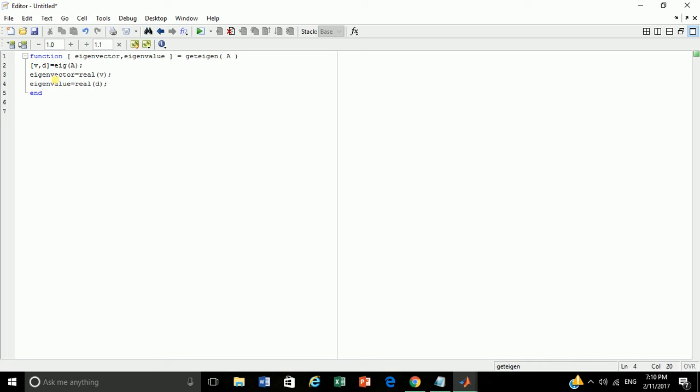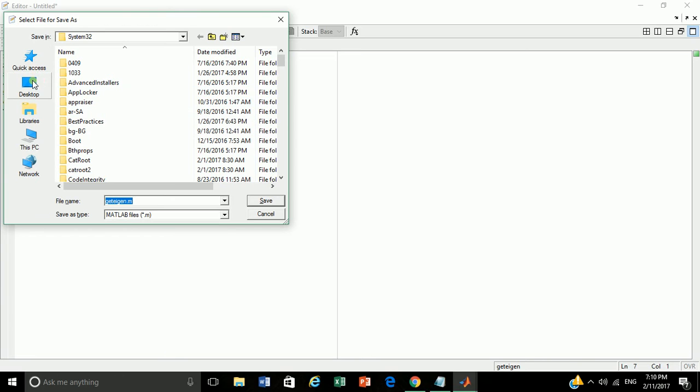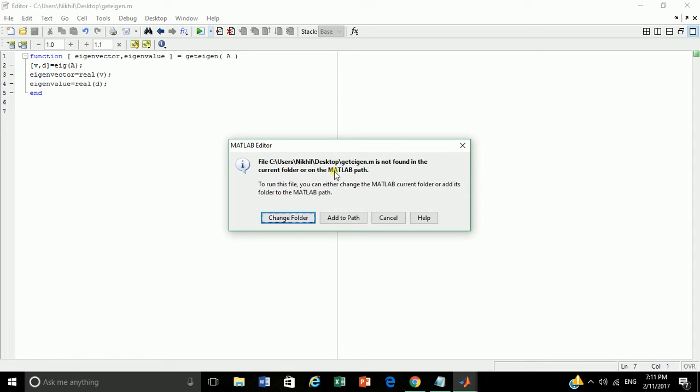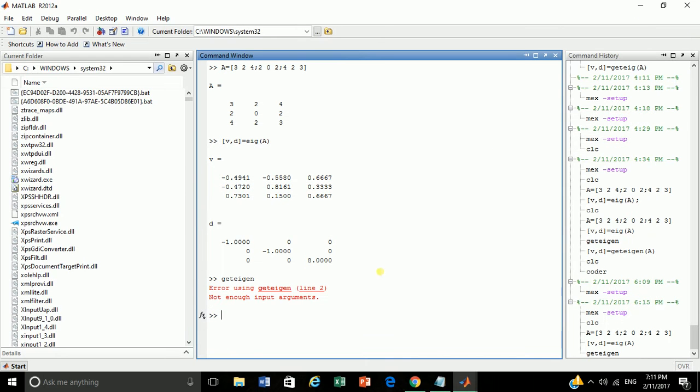Now let's check, does our user defined function work fine. First we will save our work, let's save on desktop. Let's debug the function, add to path.